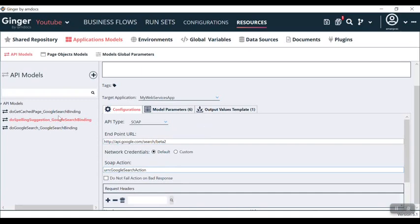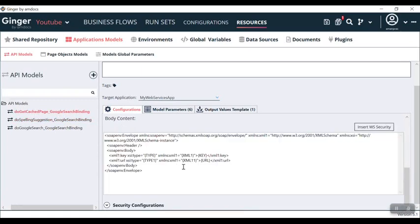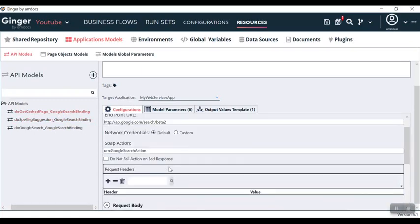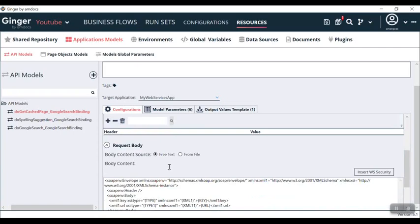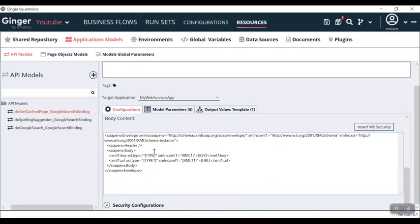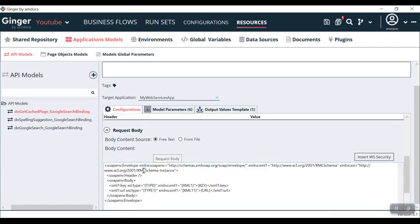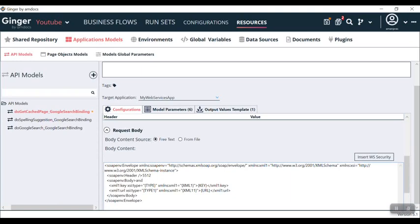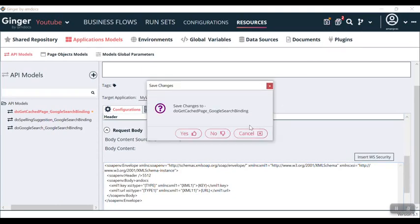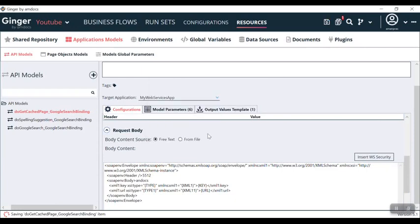Similarly, if I go on this API, I can see request header, body, model parameters, API type, endpoint URL, SOAP action, and everything. If I go to this first one and make any changes in the body content, let's suppose header is test 5512 and body name is like 'mbox'. Basically we are giving it a manipulation and then we are saving it. Now it is saved.